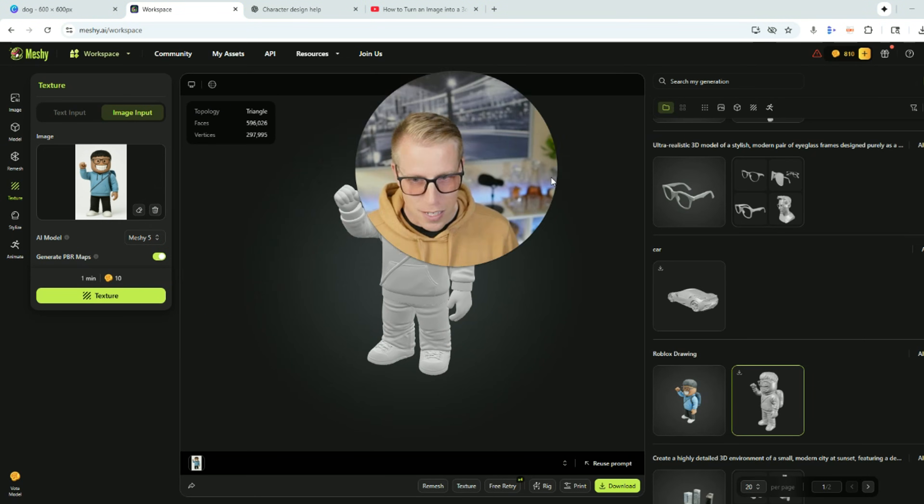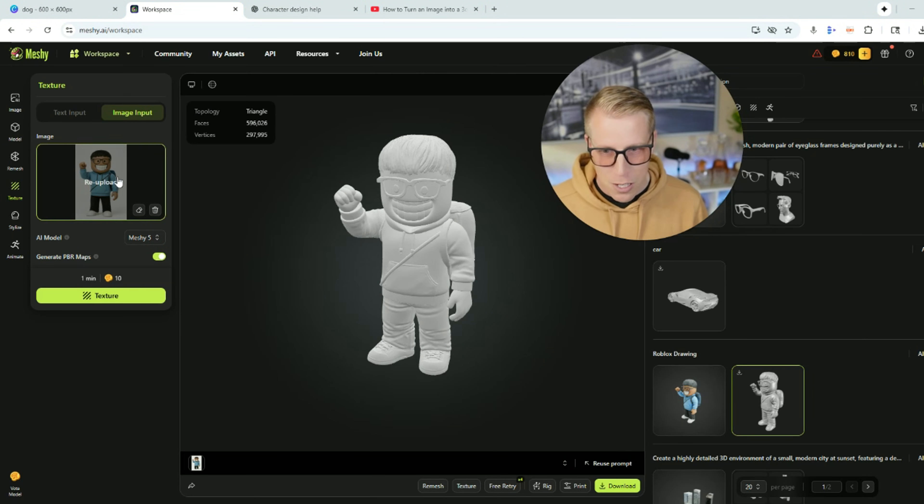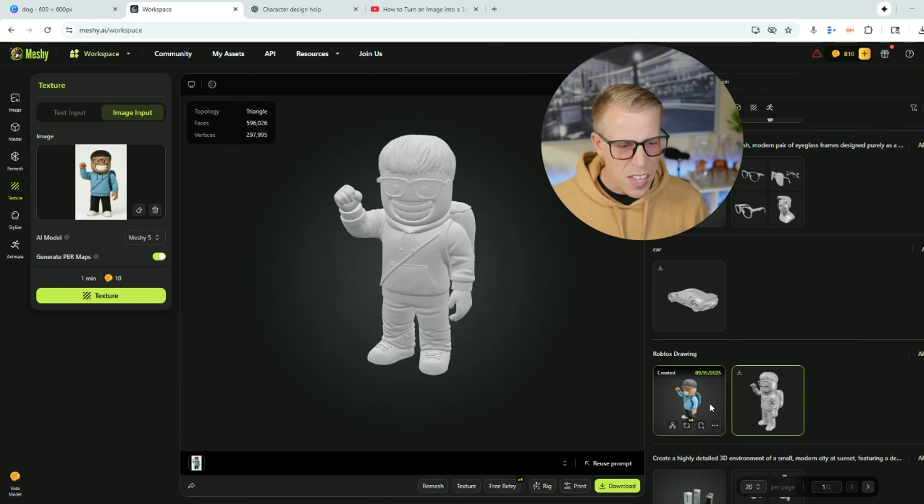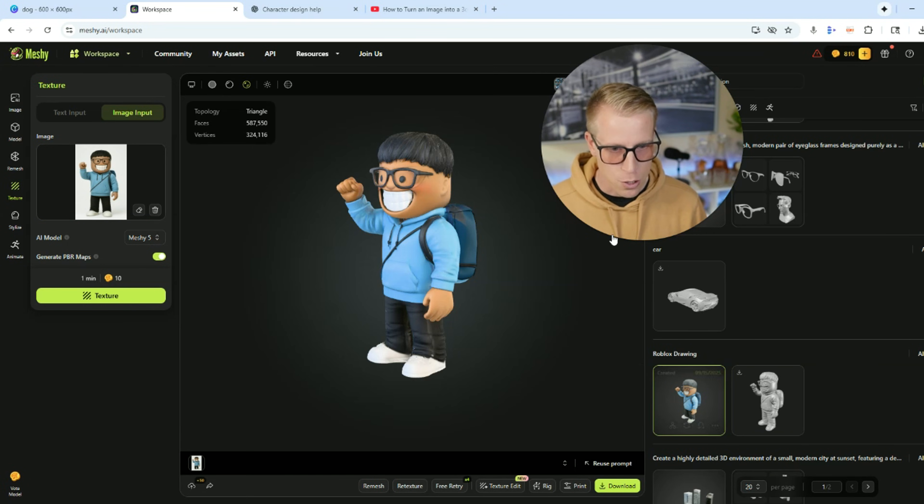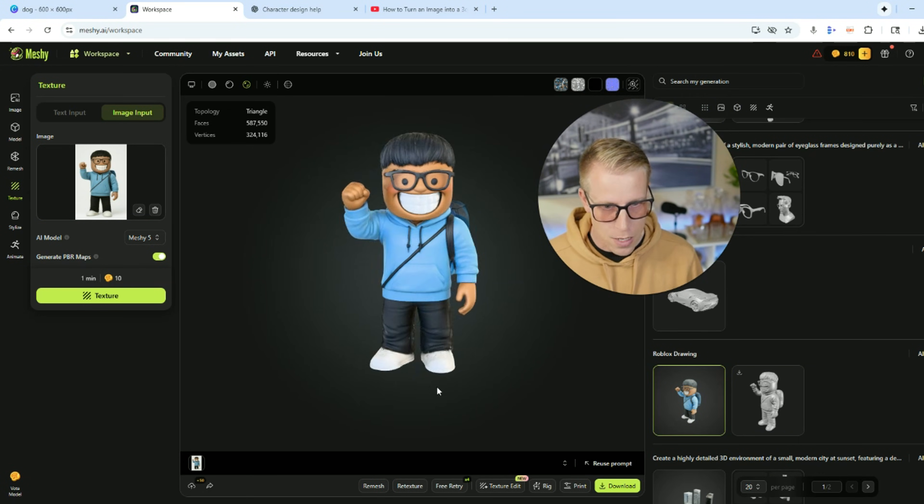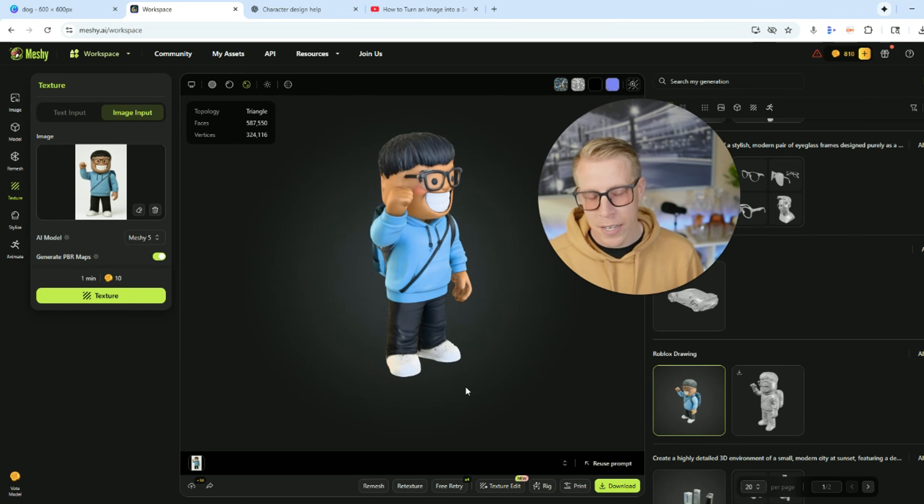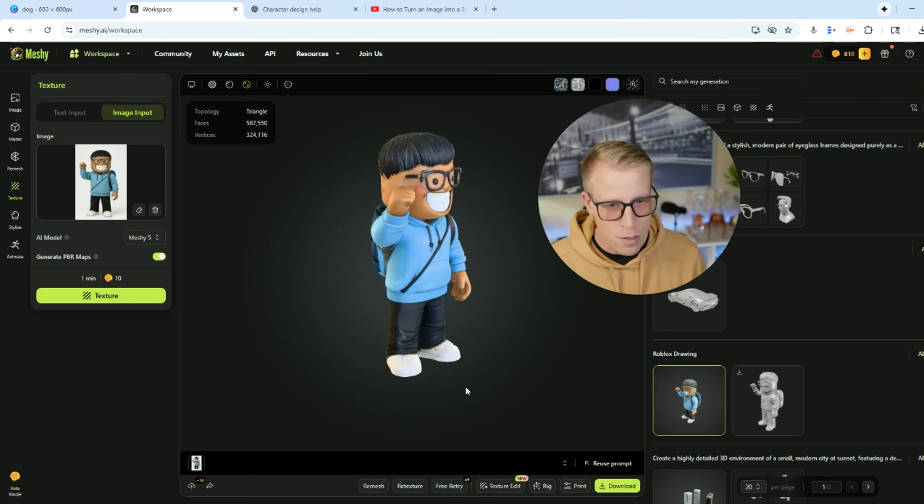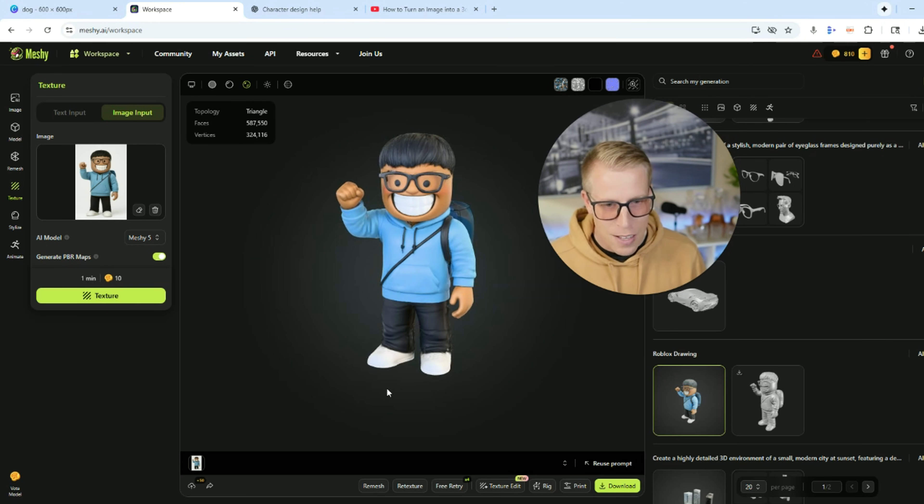And then we put it into Meshy AI and look at what it came up with. It's crazy. Here is the image over here. And then I added the color to it and it looks absolutely more crazy. I sent them the file. They 3D printed it.